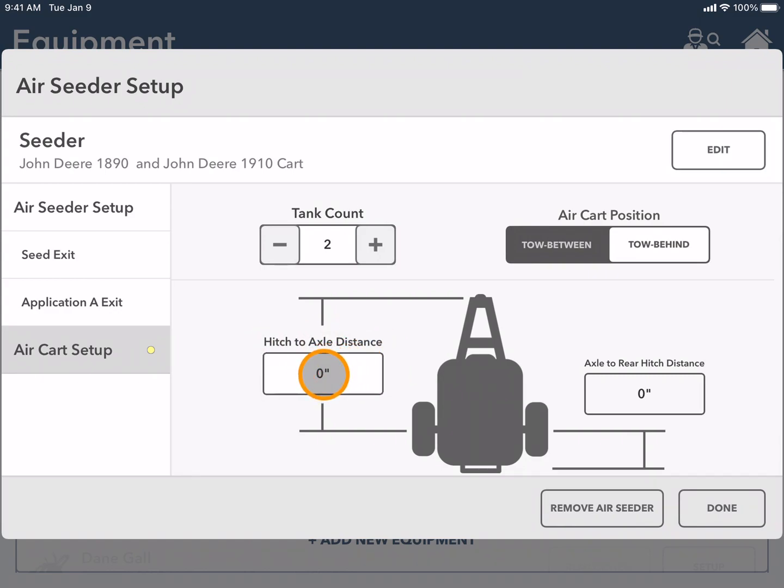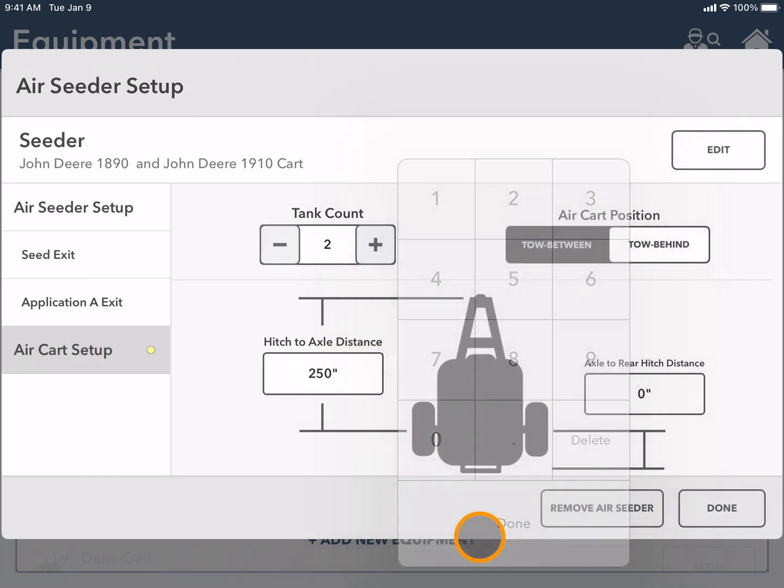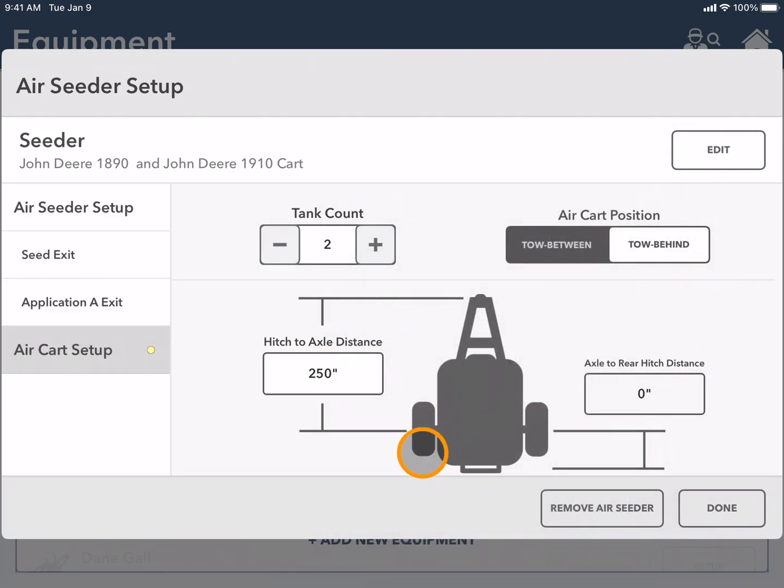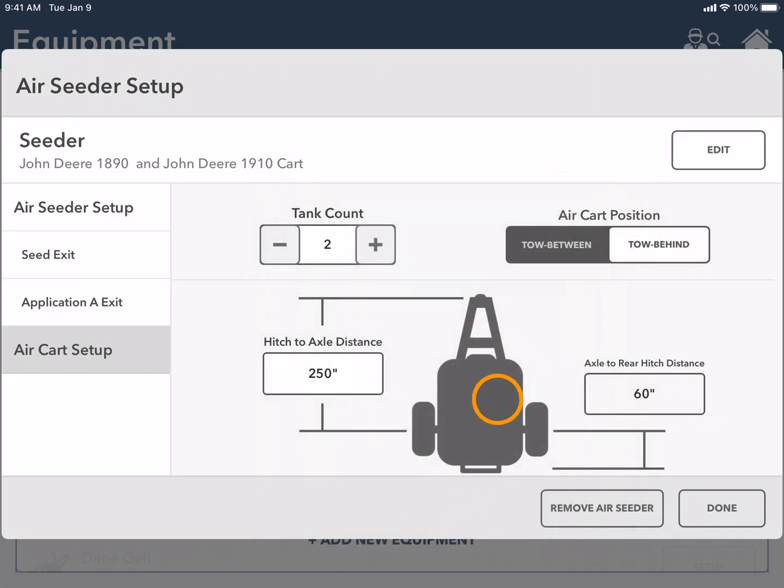Here I'm going to tap on the box and take the measurement there. Next I will add my axle to rear hitch distance. And you can see on the diagram where I took these measurements.